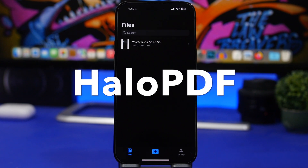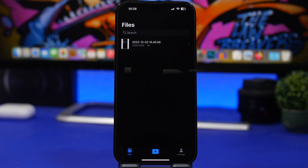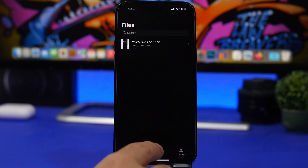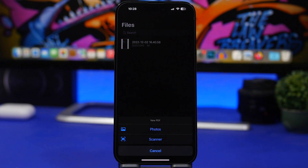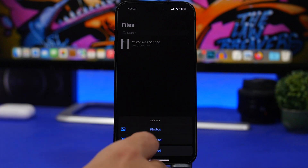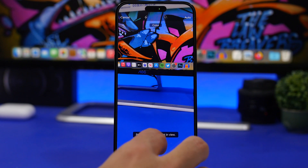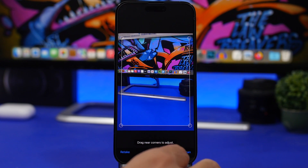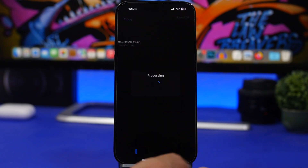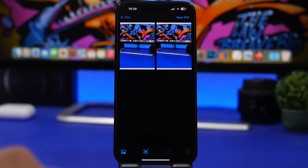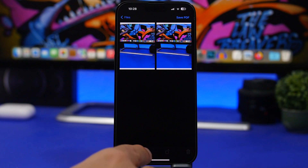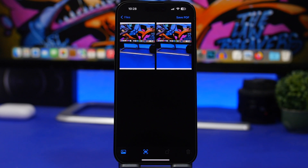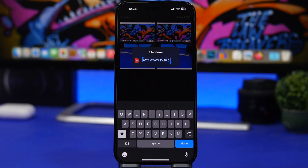The next app is called Halo PDF — a very simple app that lets you quickly create PDFs from pictures. You tap the plus button and can use photos from your camera roll or scan documents using the scanner. Once you keep the scan, it saves and you can rearrange pages, add more from the camera or scanner, or delete any you don't need. Then tap 'Save PDF' and it saves to your Files app — very useful and easy to use.